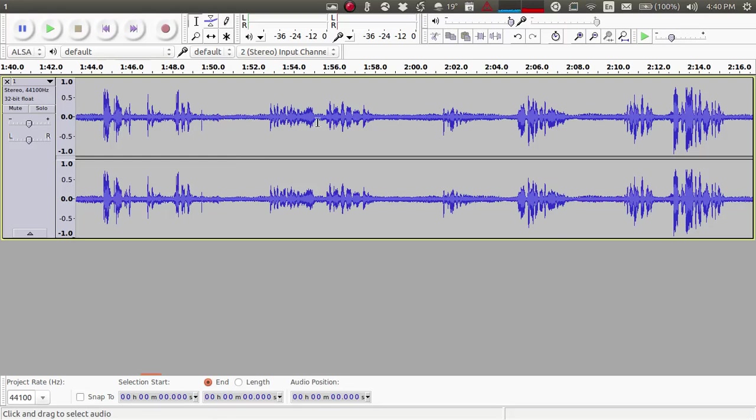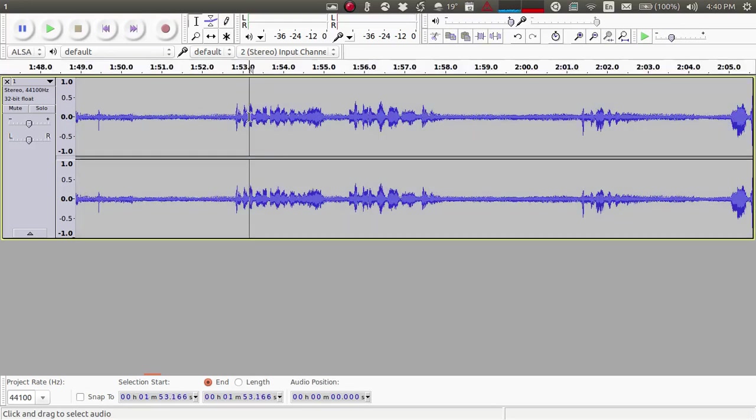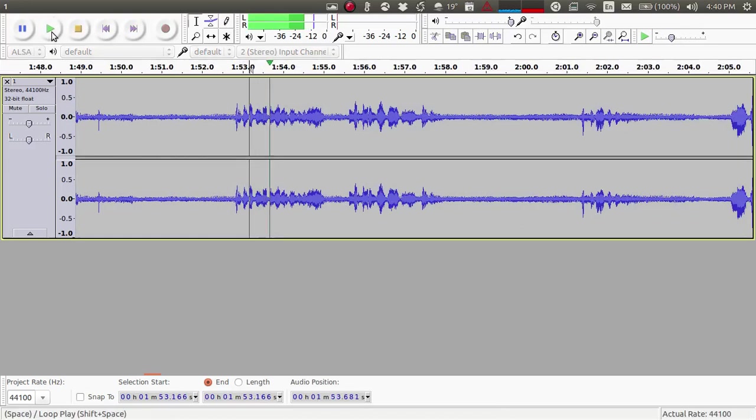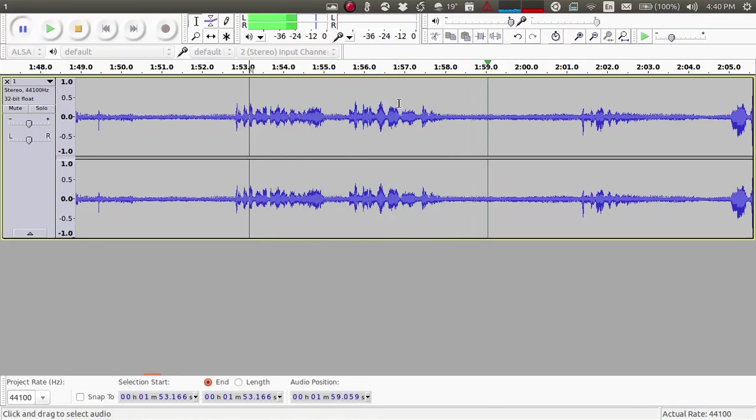The waveforms like these are usually the voice, which you can see is very prominent. I'll just highlight this region and play it - see, it's a voice. Now waveforms like this which are not very prominent and do not have a shape like this usually will only be the music.